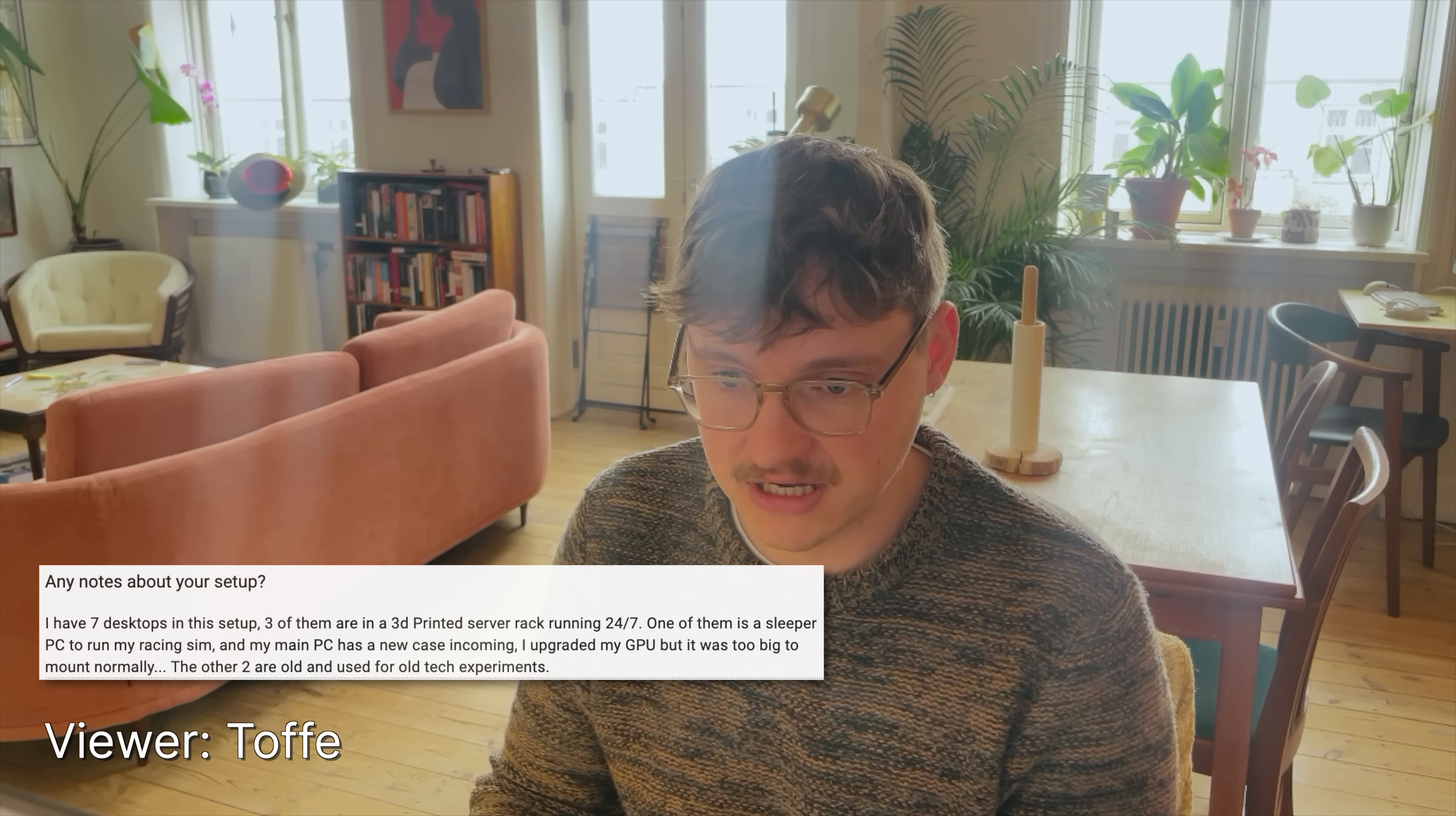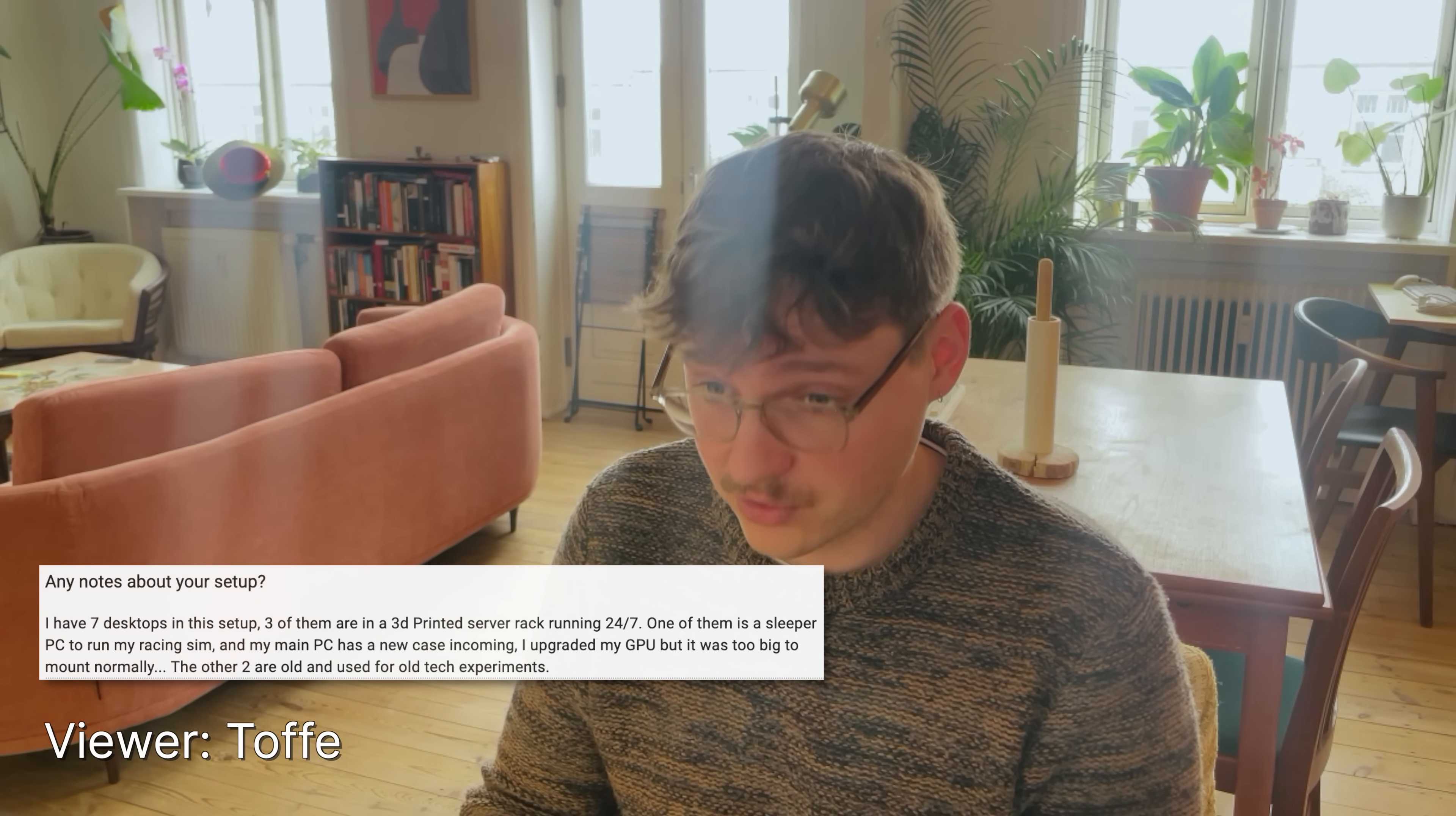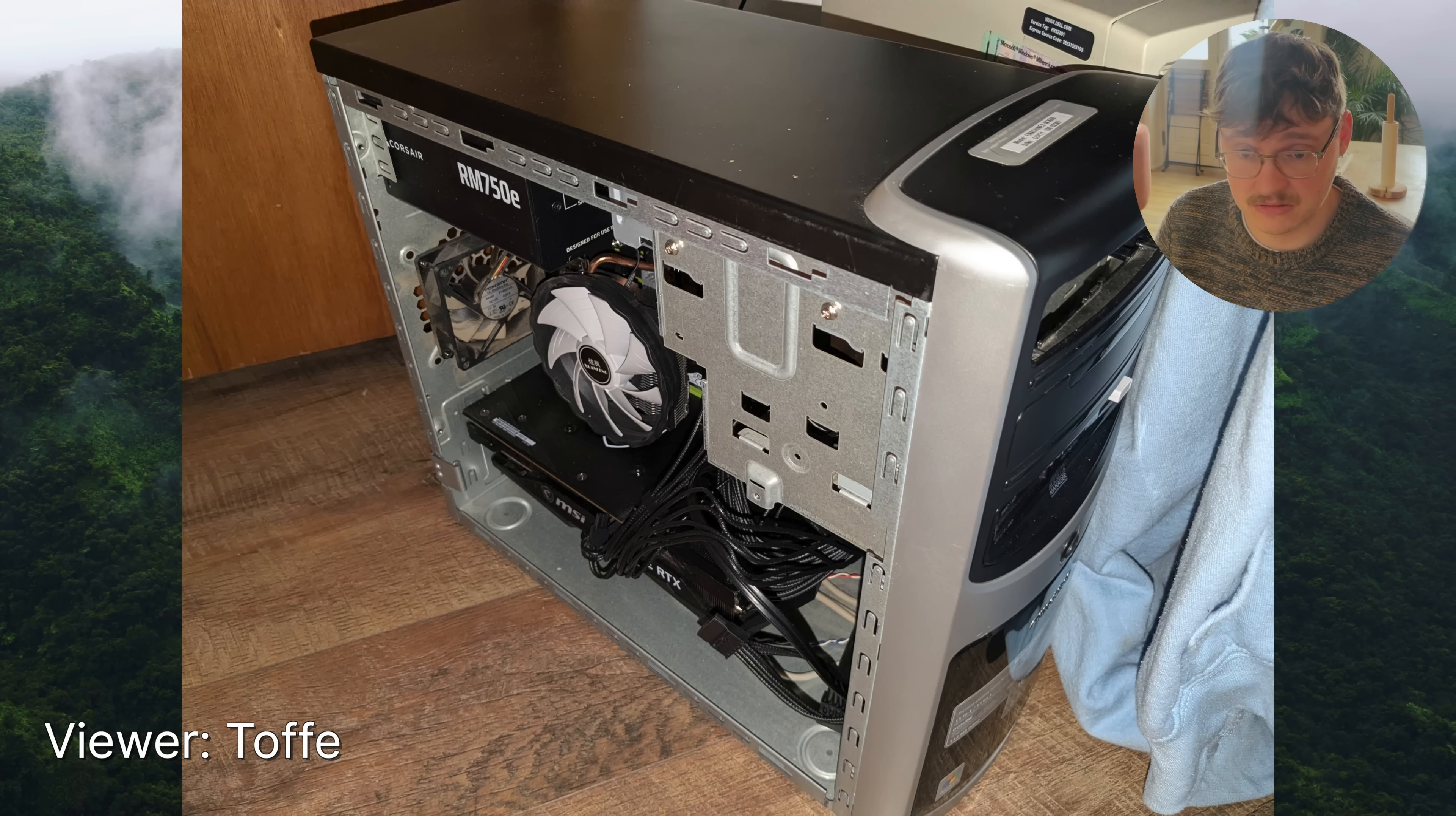All right. Next up is Toffee who writes, I have seven desktops in this setup. Three of them in a 3D printed server rack running 24/7. One of them is a sleeper PC to run my racing simulator. And my main PC has a new case incoming. I upgraded the GPU, but it was too big to mount normally. The other two are old and used for old tech experiments.